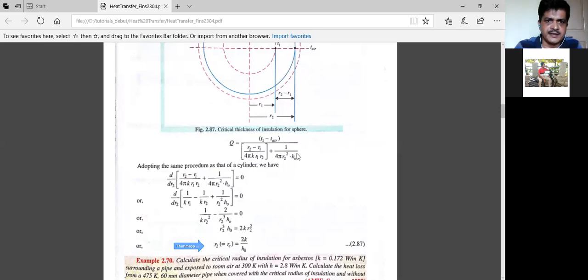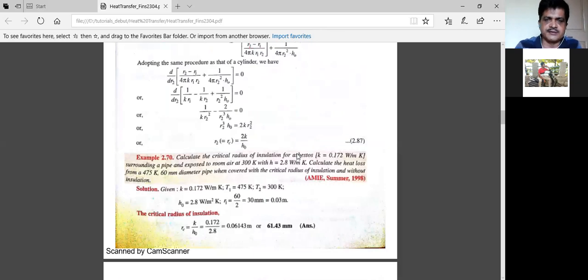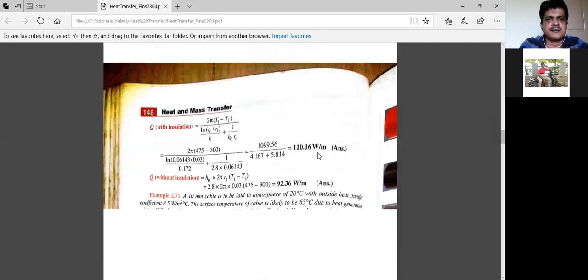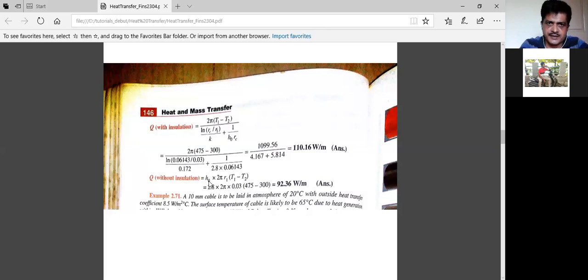Now, calculate the critical thickness of insulation for asbestos. The k value is given, h₀ value is given. Using the formula, the critical radius rc is calculated. With insulation applied at rc, the heat transfer Q with insulation comes out to 110.16 watts.